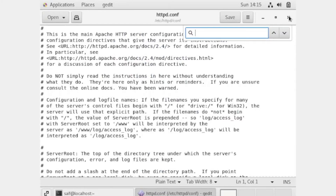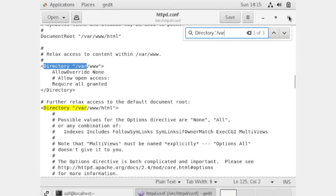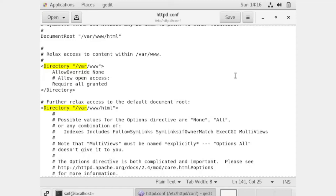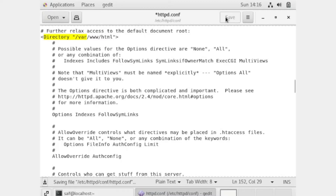Now search for the 'Directory' section in the file. We have found it. After finding it, make the required change at the bottom of that section, then close the file.